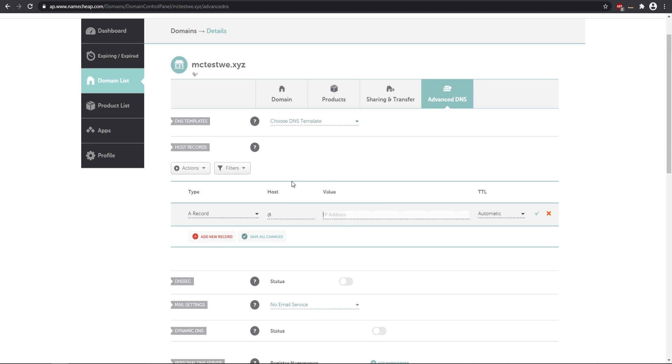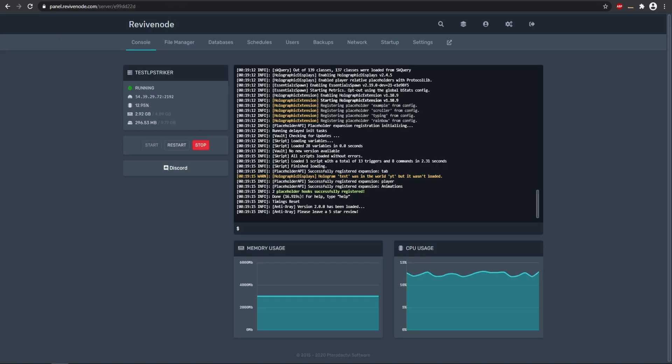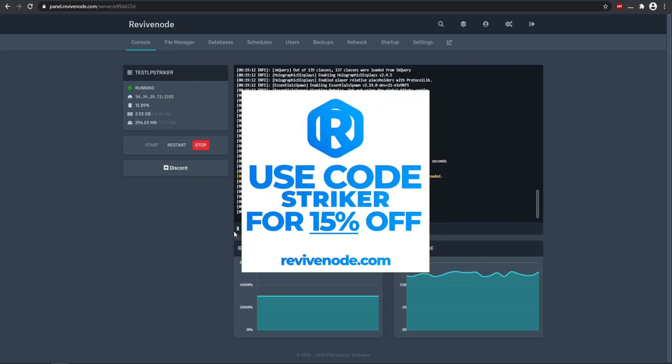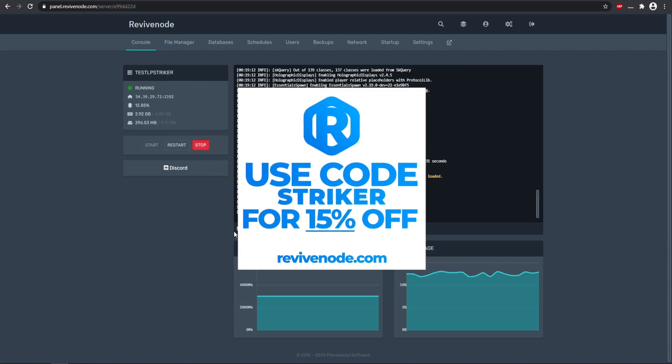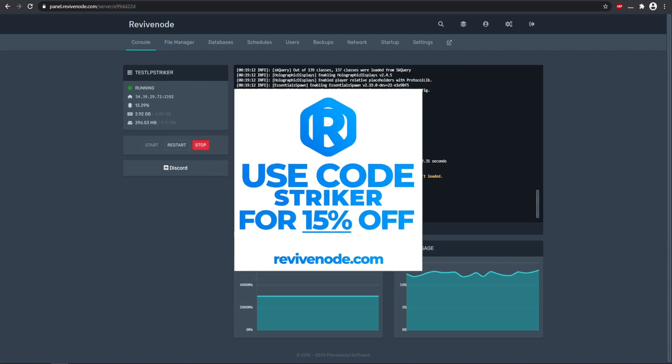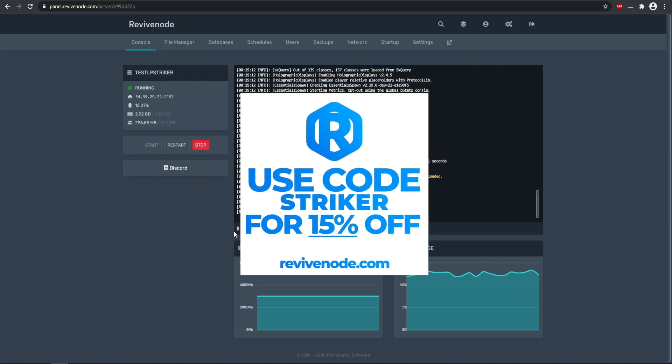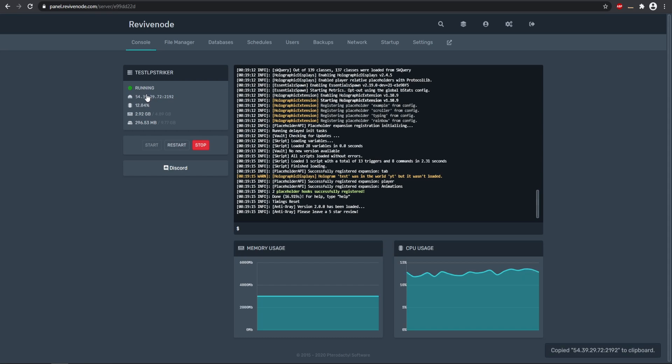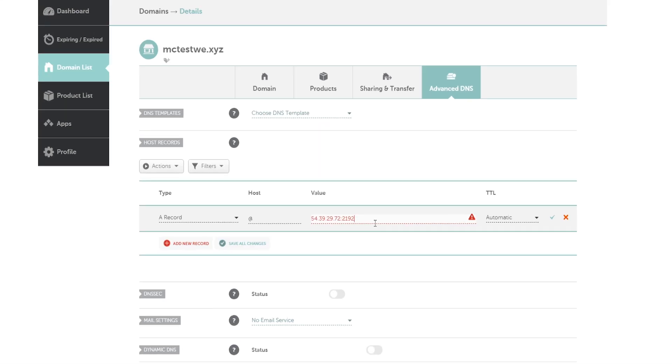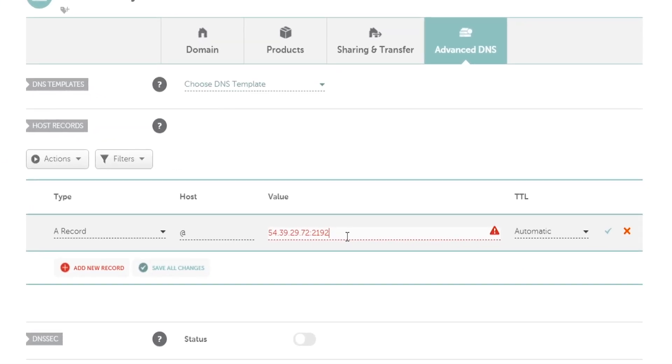Then the value is going to be your specific IP address of your Minecraft server. I'm using Revive Node here. If you want to check them out you can use my code STRIKER to save 15% off your purchases at Revive Node. Here we have our specific IP address and you go ahead and click it and it will copy that for us. Then we can paste that in and then you need to remove the port because it only accepts the normal IPv4 address.